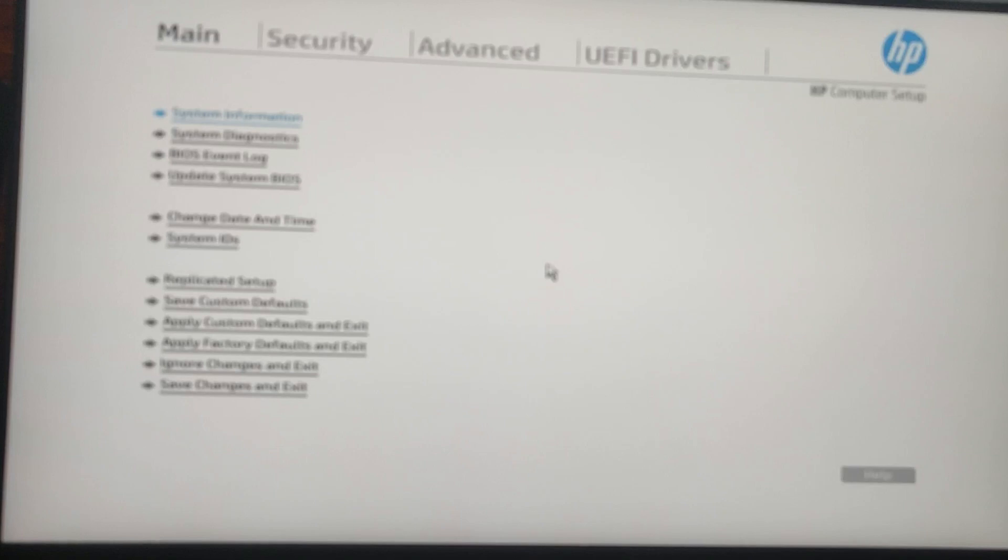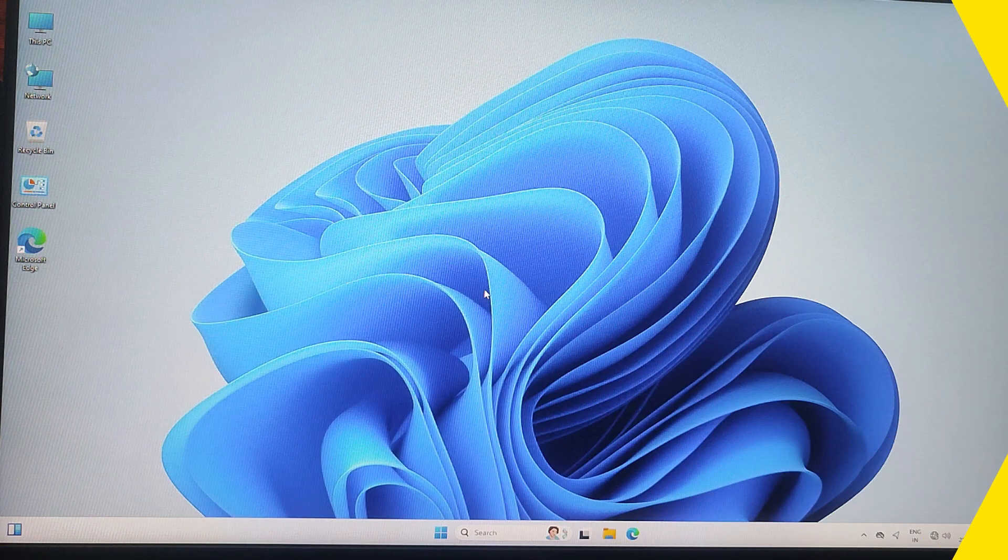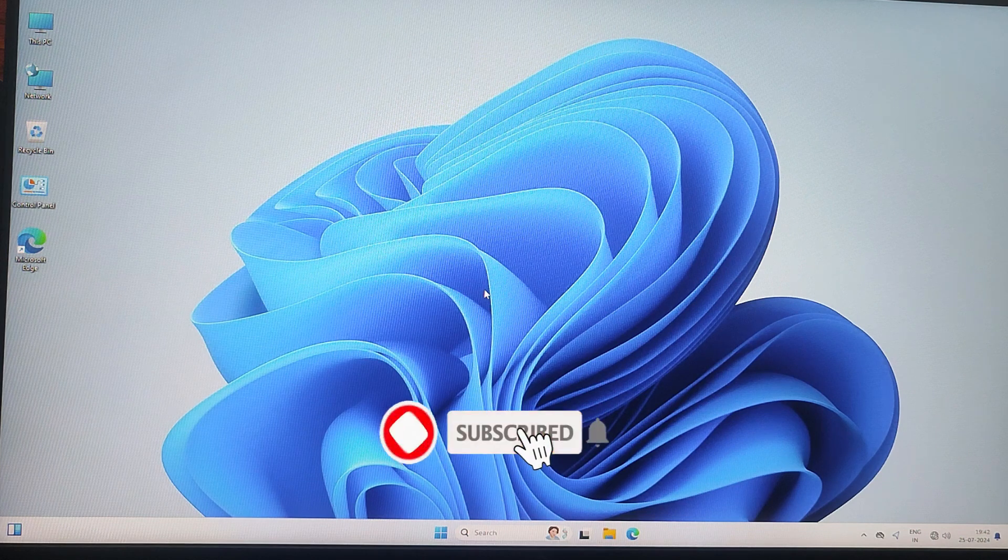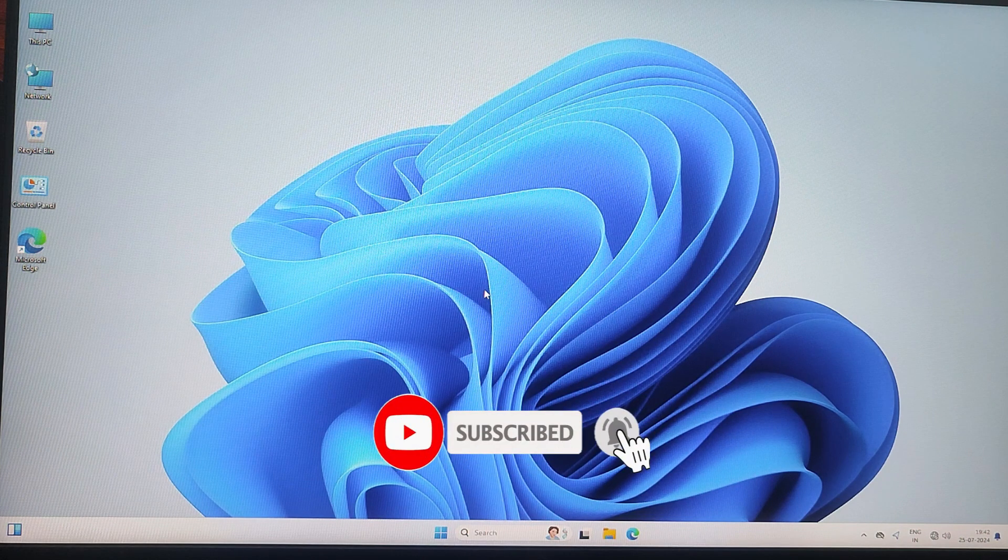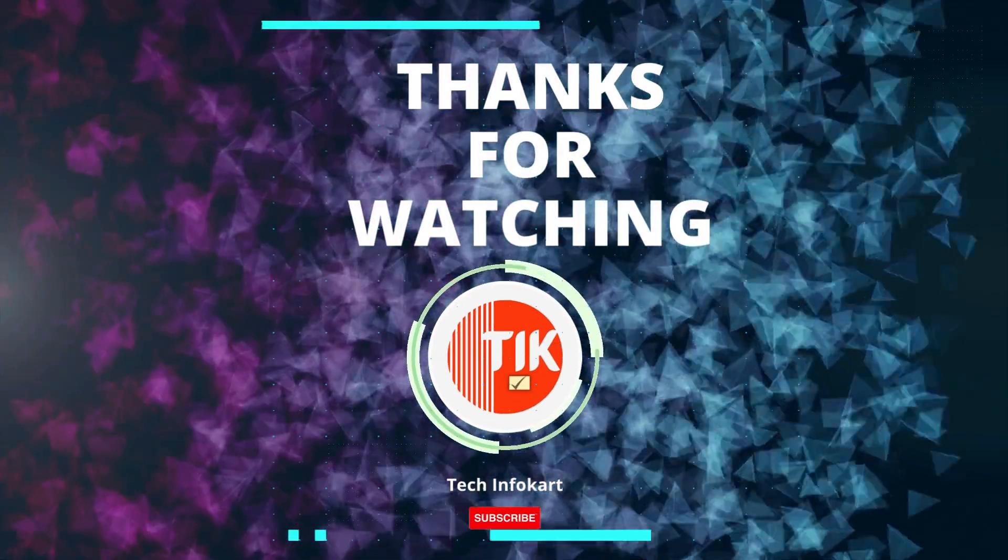That's all for today's short video, guys. If you found this guide helpful, please give it a thumbs up and don't forget to subscribe to my channel for more easy-to-follow tech tutorials. Thanks for watching.